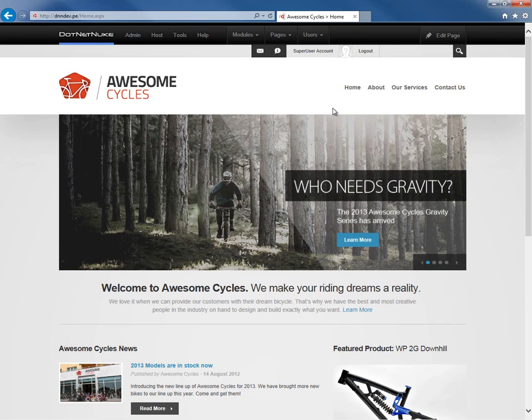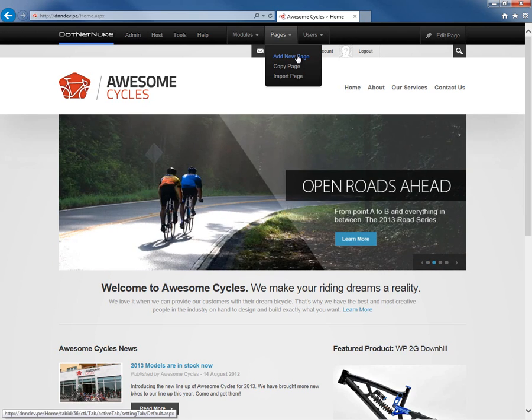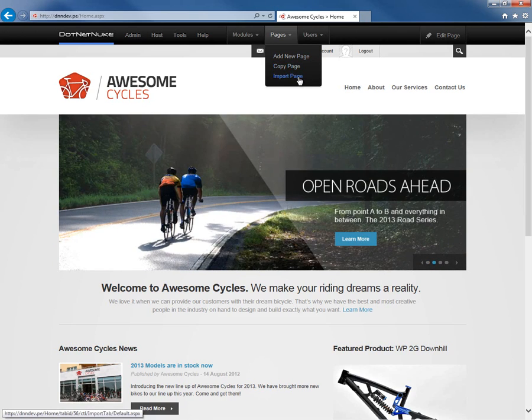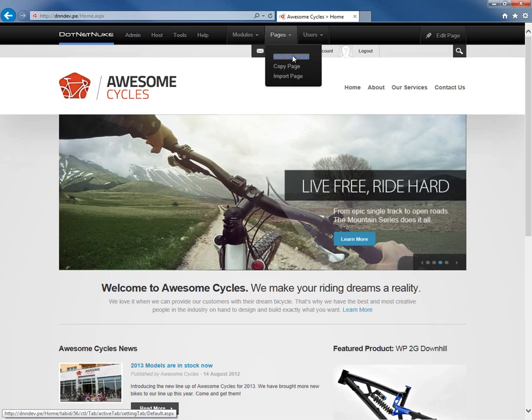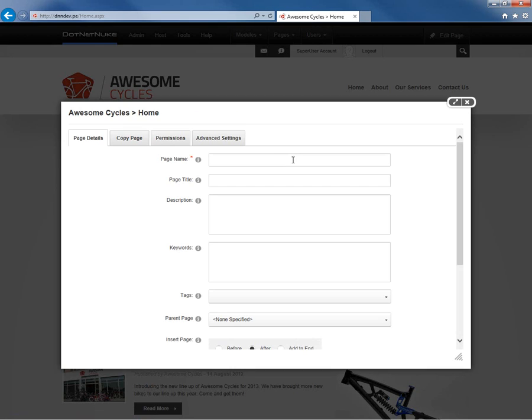Now in order to create a page what I'm going to do is go into the pages menu within the control panel. We're going to choose add new page. We also have the ability to copy a page or if we want we can import new content on the current page. We'll start simply with the add new page option.